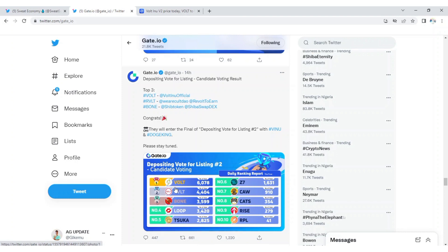GateIO has a good record of pumps. The least pump I've seen so far in the last 24 hours is around 80%. This pump is based on the communities, so for Vote Inu to get listed on GateIO, just expect a baby pump of 40 to 80%. That is my prediction.